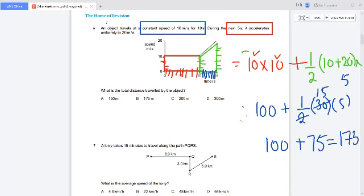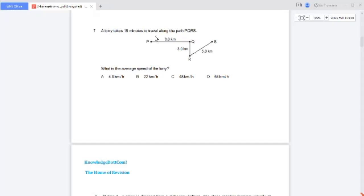The total distance is 175 meters. Our correct option is 175, and the rest of the options are incorrect.